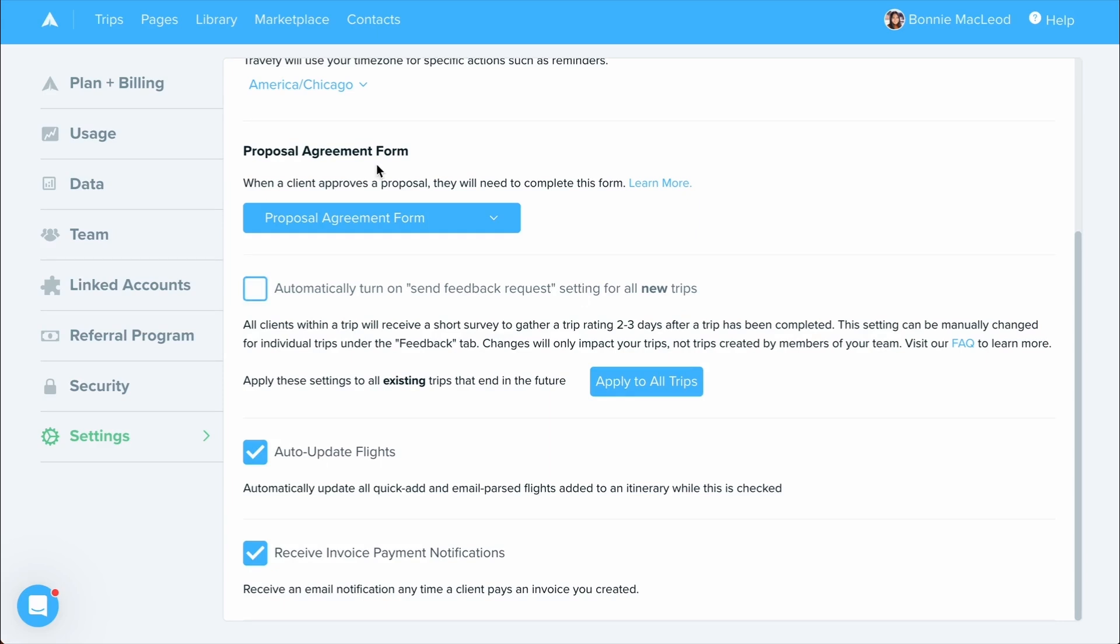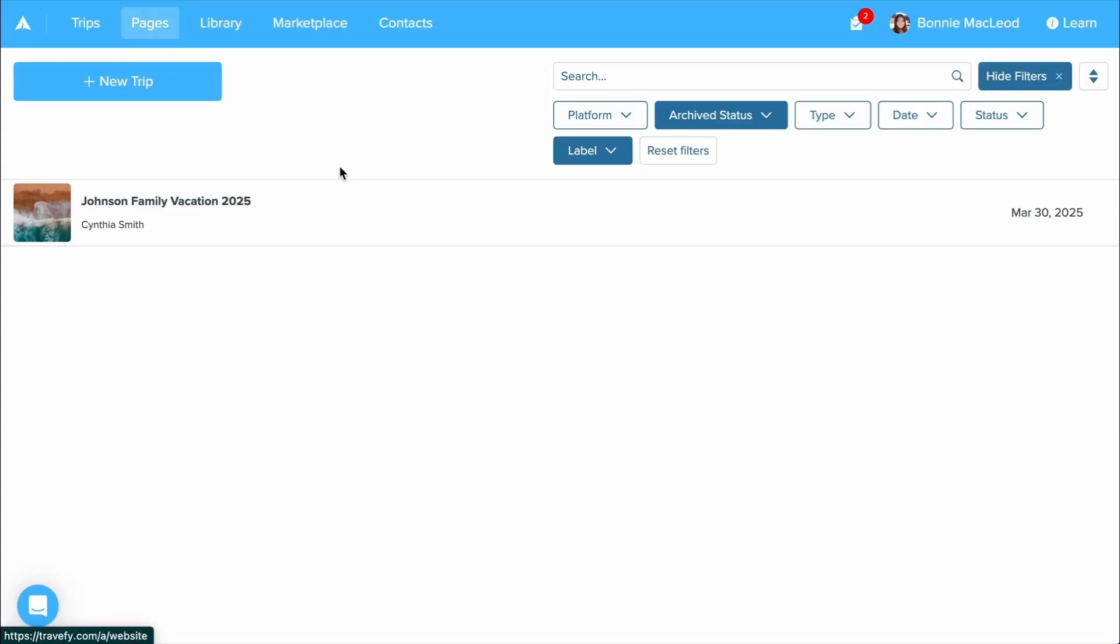Now, let's take a step back into our Travify account where at the top you can create and manage your trips. Go ahead and select the trip option. To begin creating a new trip, just select the new trip button and select whether you want to start with an itinerary or with a proposal.